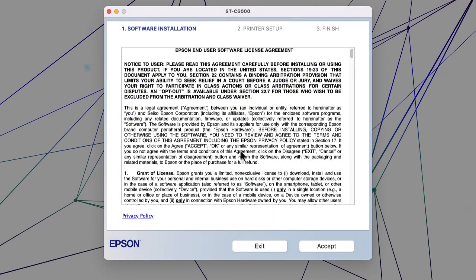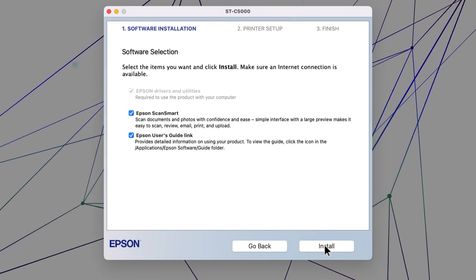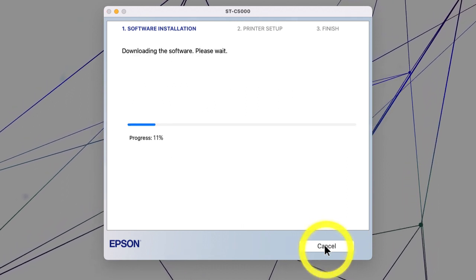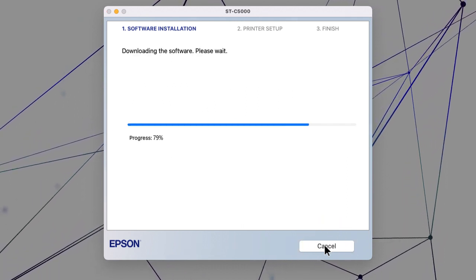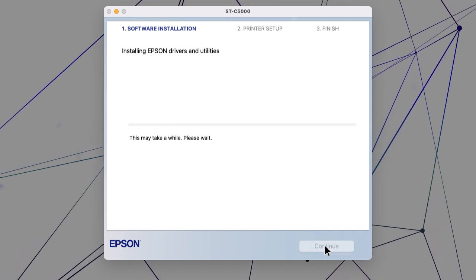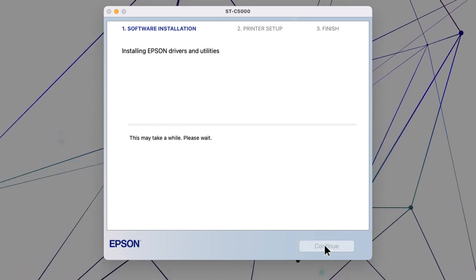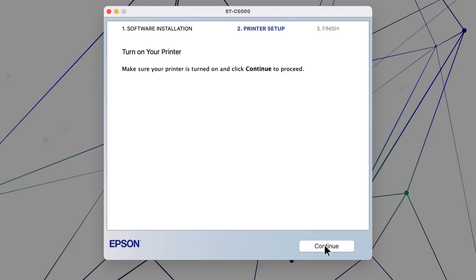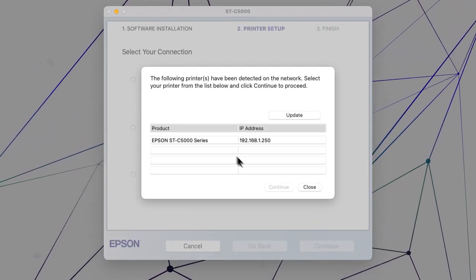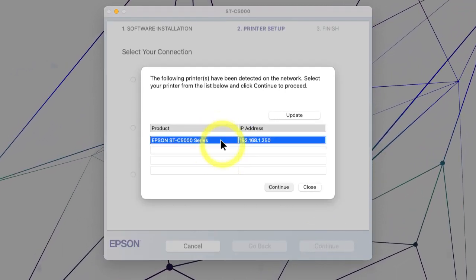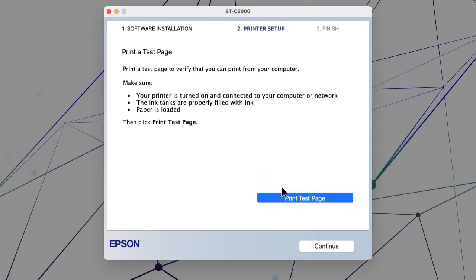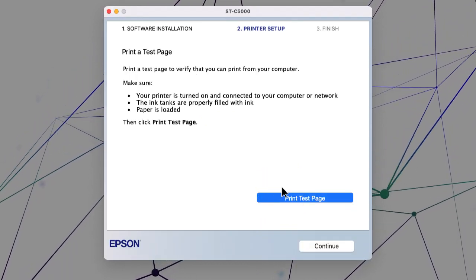Follow the on-screen instructions to install the software. When you see this screen, select your printer from the list and click Continue. Follow the rest of the on-screen instructions to finish installation.